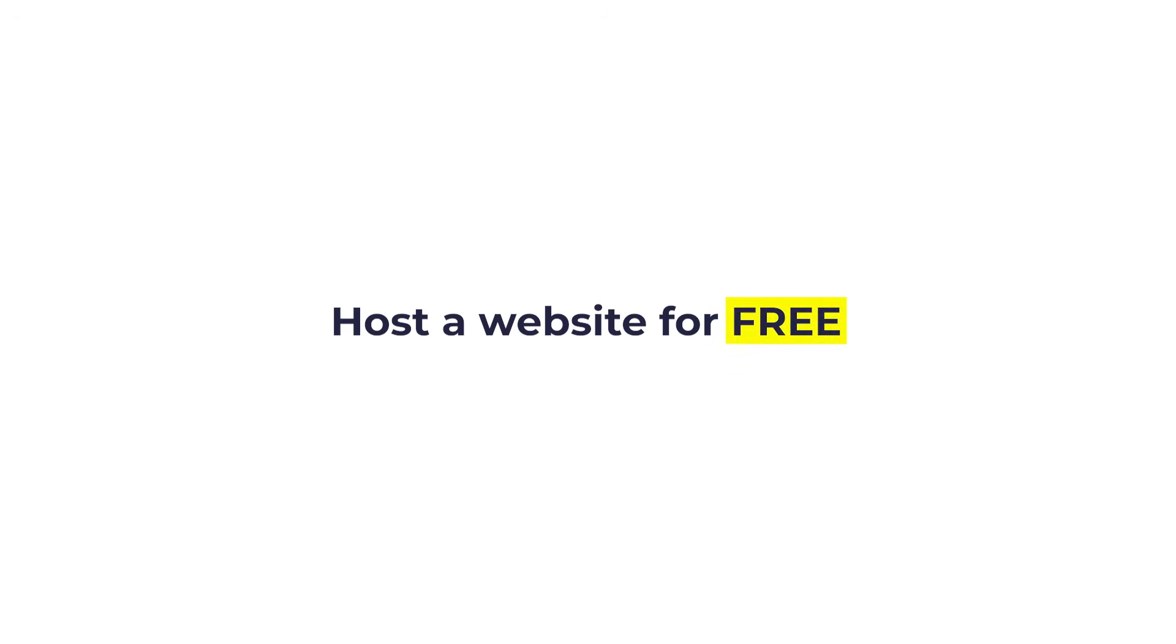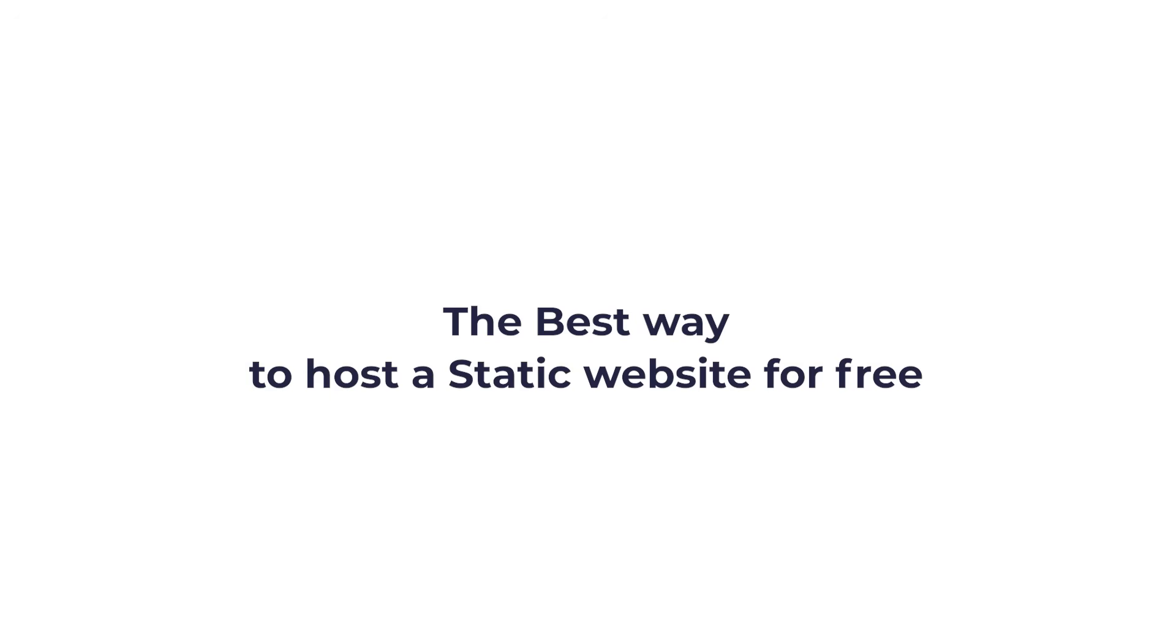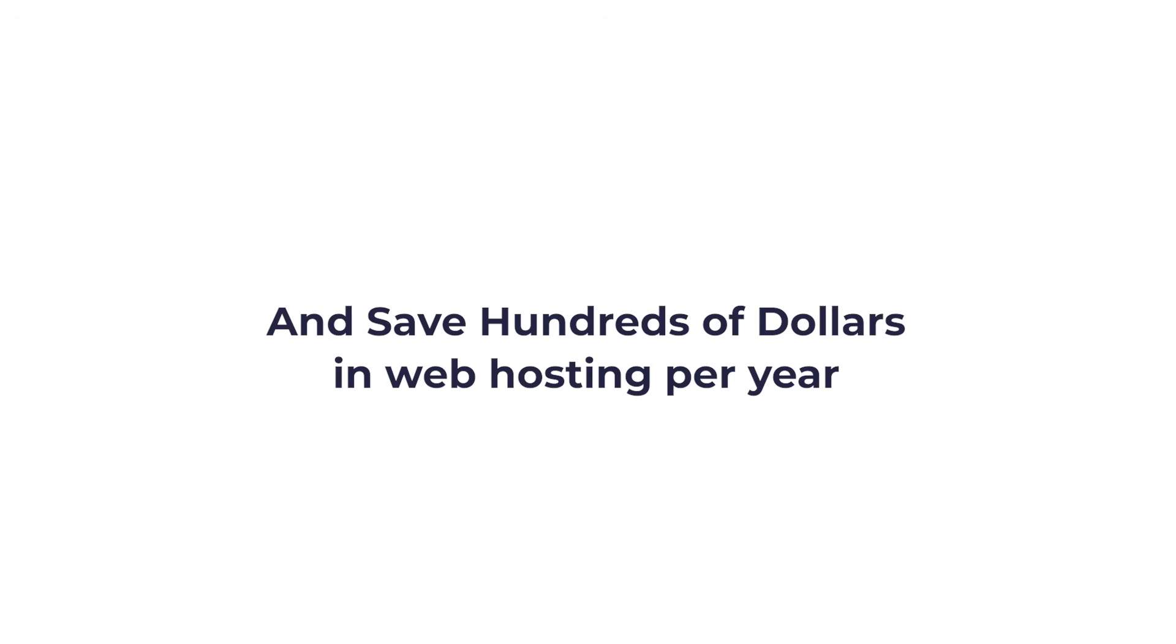So, you want to host a website for free? In this video, I'll show you the best way to host a static website for free and save hundreds of dollars in web hosting per year.